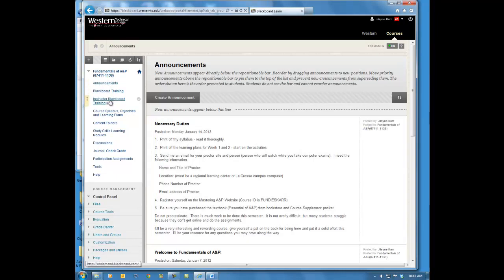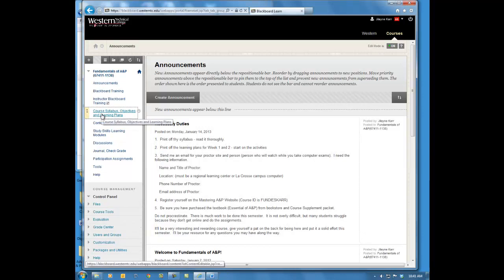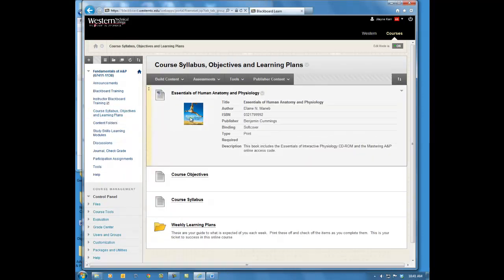The key information you need to get started is in the announcements. Hopefully you've read those and completed steps one through five. The textbook you need is Essentials of Human Anatomy and Physiology, available in the bookstore. It includes an access code for the Mastering A&P website — you need to do that right away because there are two homework assignments due this week. You also need the interactive CD-ROM, but the Mastering A&P online access code is the most critical. You can also purchase just the e-book with the access code to save money, but you definitely need both the access code and the textbook.